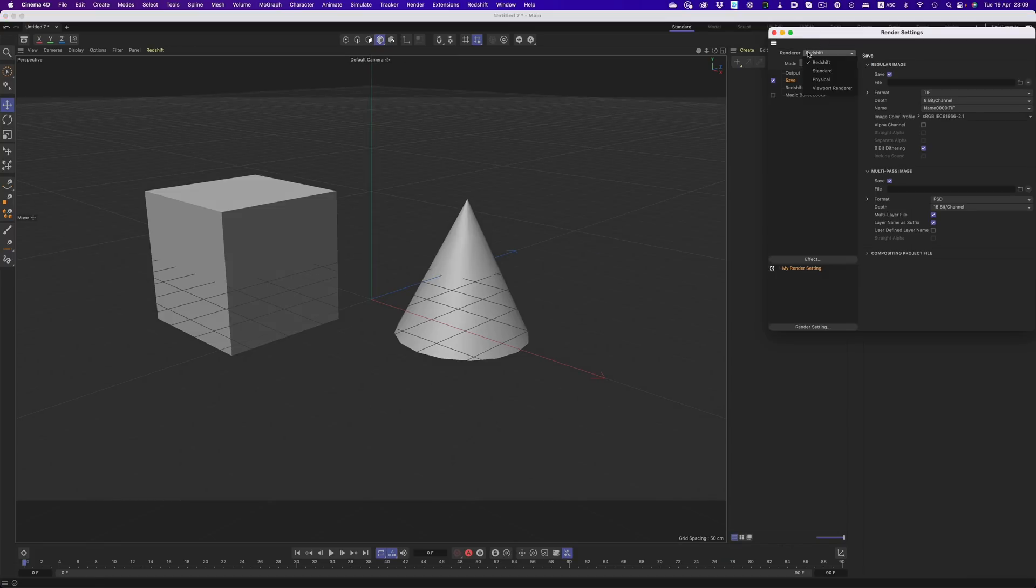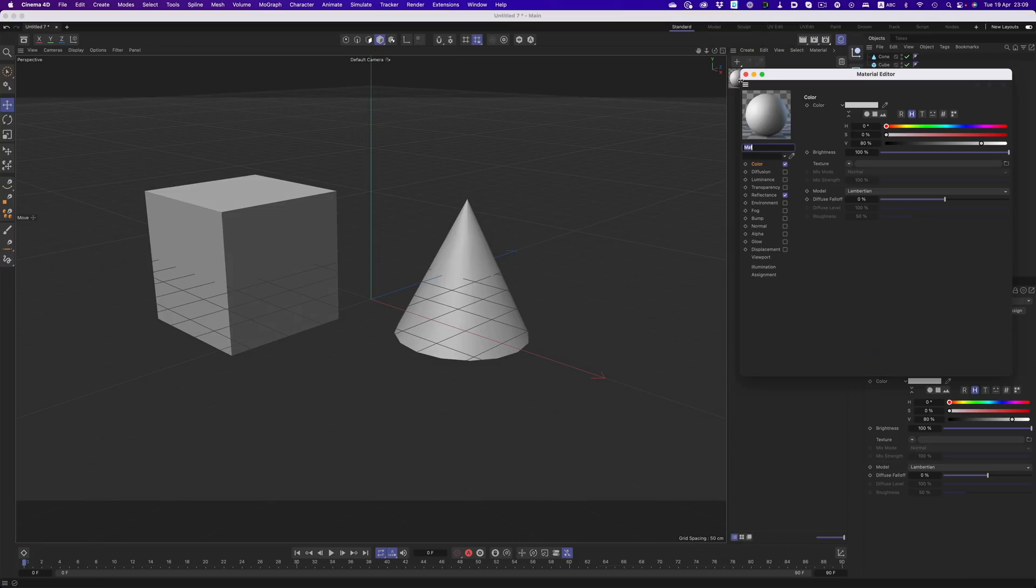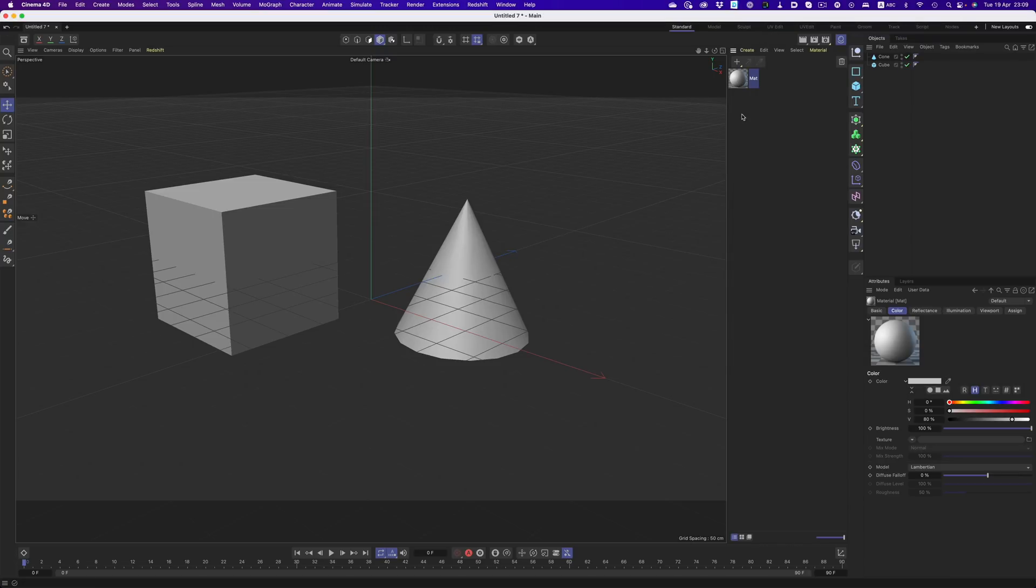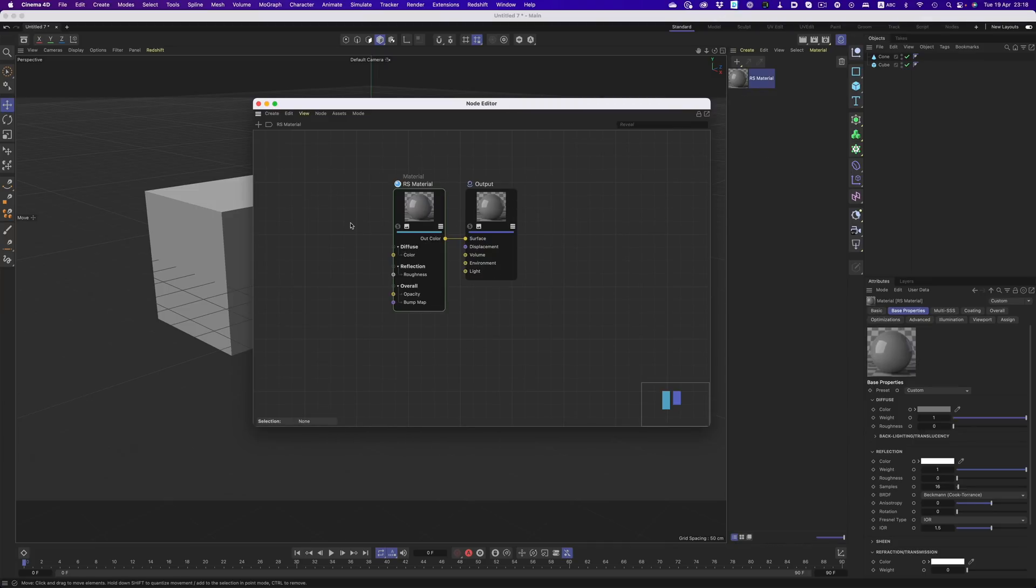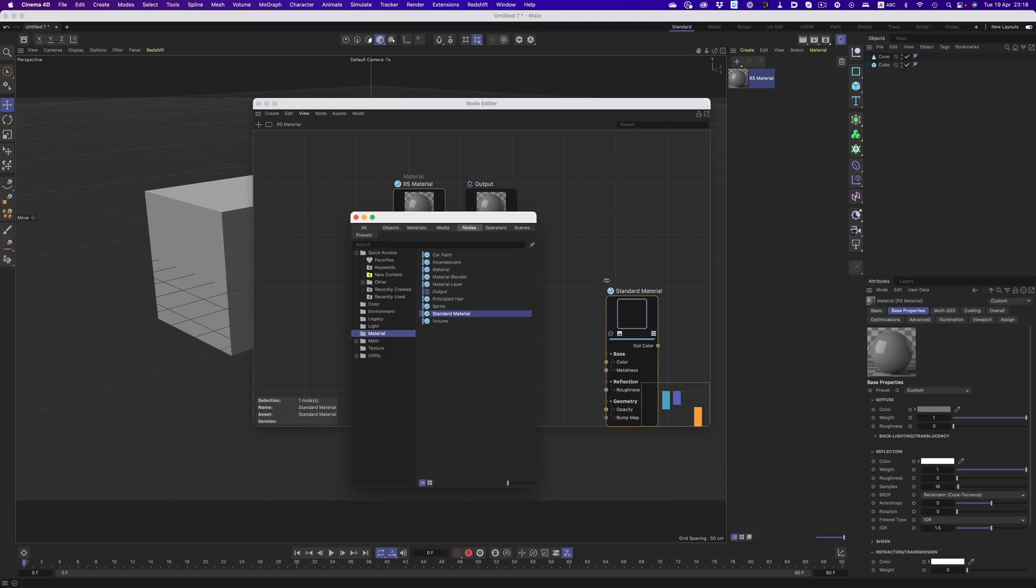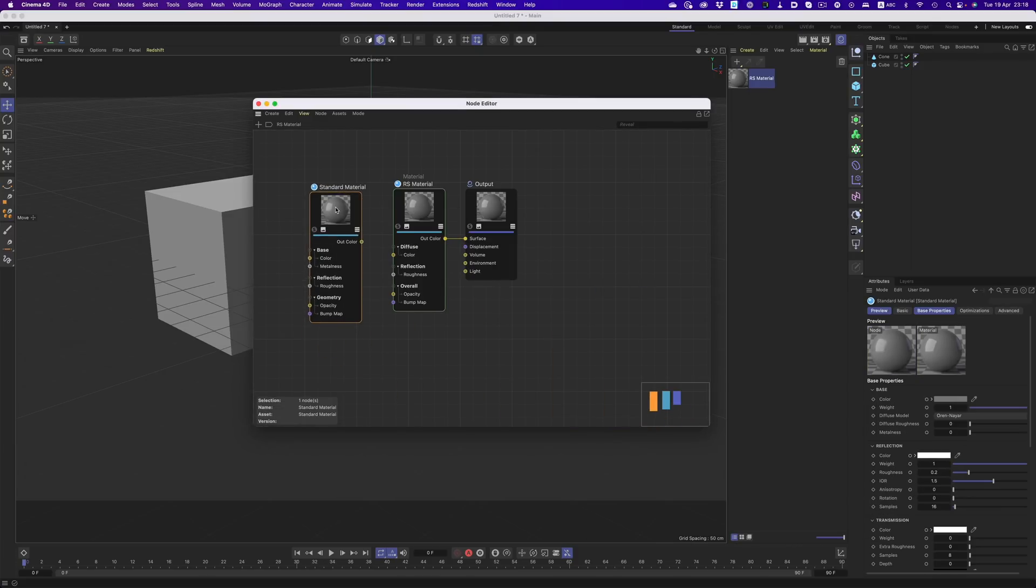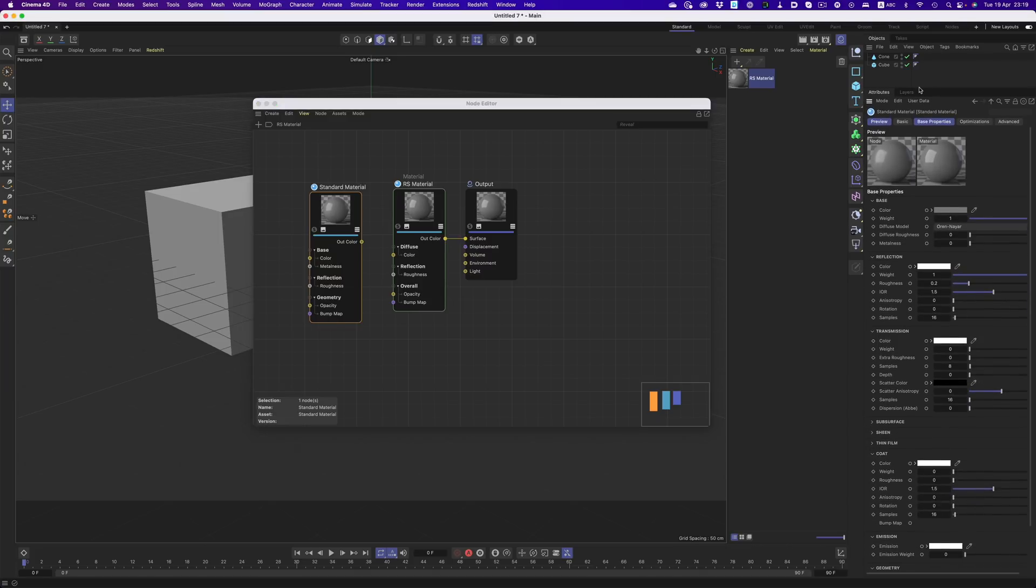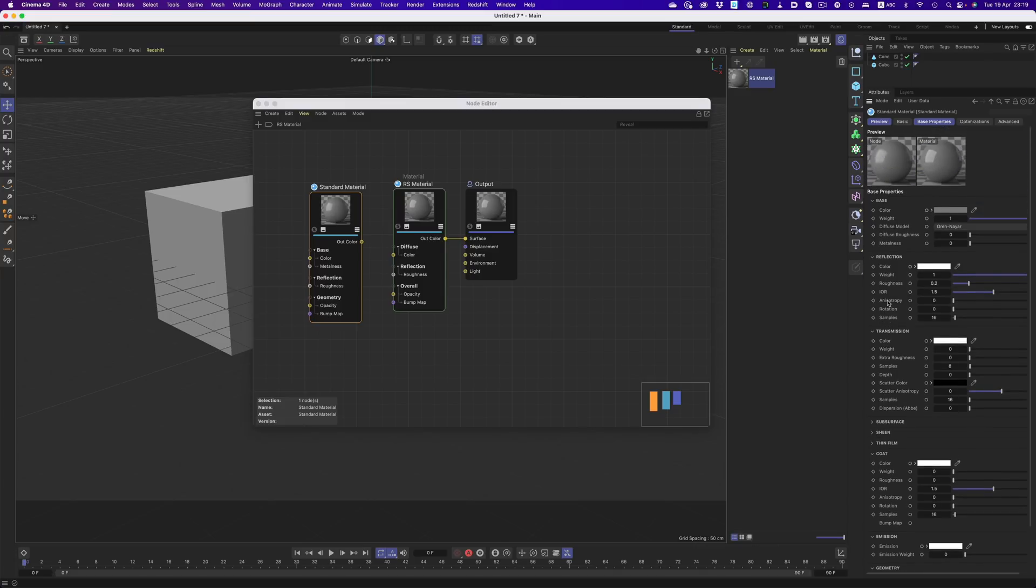If we're using the Standard renderer, double clicking in the Material Manager will create a material for the Standard or Physical renderer. If we switch to Redshift, double clicking will create a Redshift material. And speaking of materials, we now have a new node that more closely follows the material structure of other renderers. Which makes moving back and forth between renderers a much smoother experience. Of course, if you're used to the old Redshift material, it's still there. But now you can choose between the older and the newer type of material.